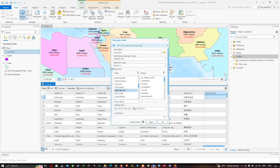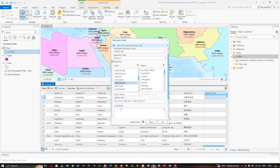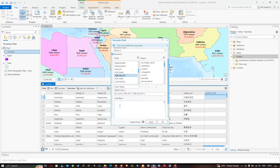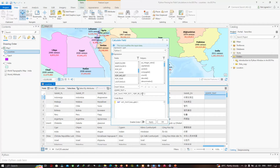Notice how the field names are delimited by exclamation marks. In the code block, I will write a function that receives those values. I have written 'def set_text(pop, gdp)'. I've provided two variable names — 'pop' and 'gdp' — to use within the function. As each feature is processed, the values from the 'pop_est' field get placed into the variable 'pop', and values from 'gdp_md_est' get placed into the variable 'gdp'.